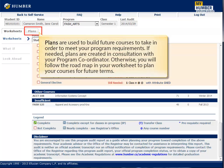Plans are used to build future courses to take in order to meet your program requirements. If needed, plans are created in consultation with your program coordinator. Otherwise, you will follow the roadmap in your worksheet to plan your courses for future terms.